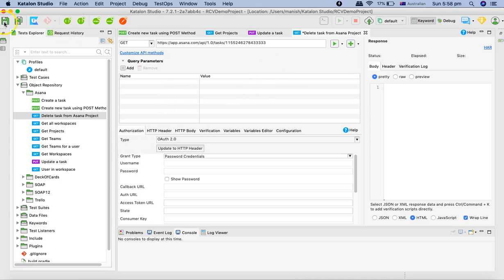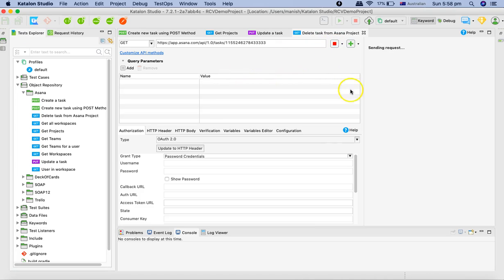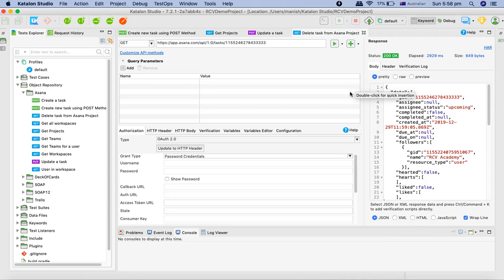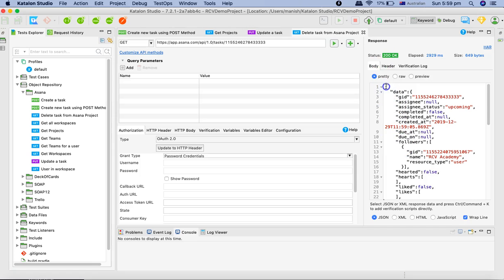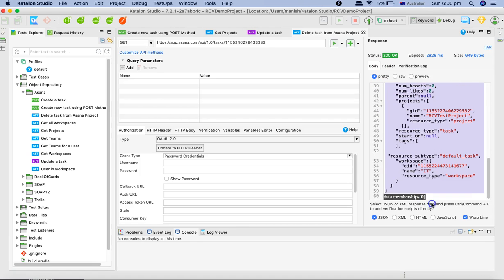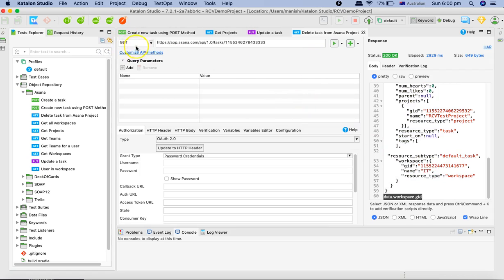Let me save this request and click on run. This particular task should get deleted. It says 200 okay but that's not what we were expecting. In the response it should give us a blank data dictionary.